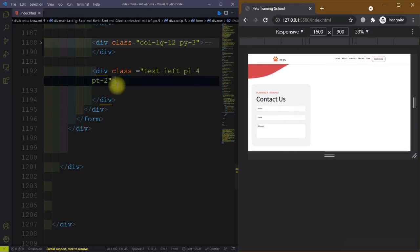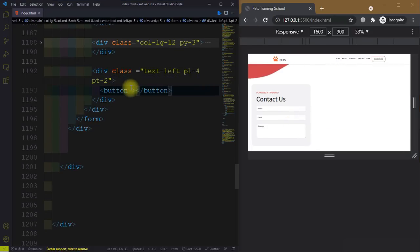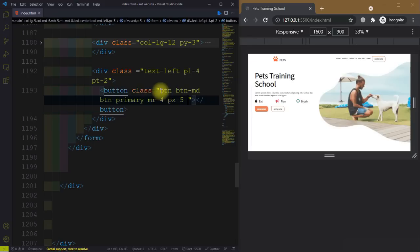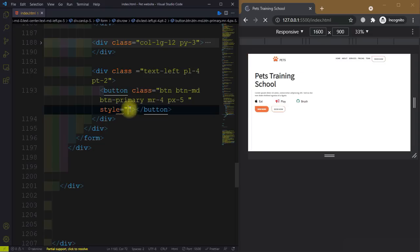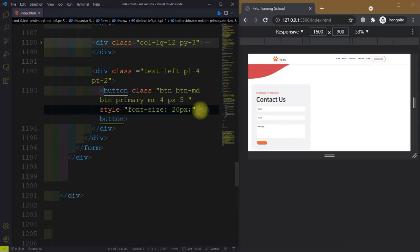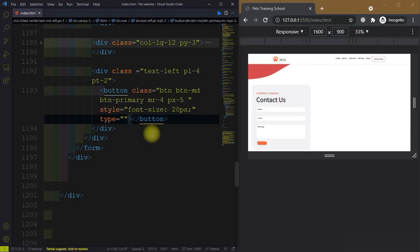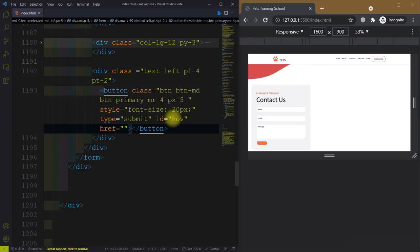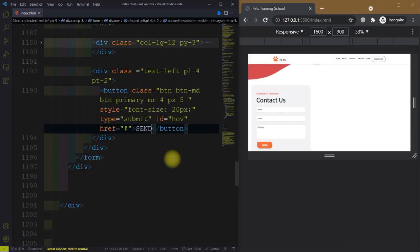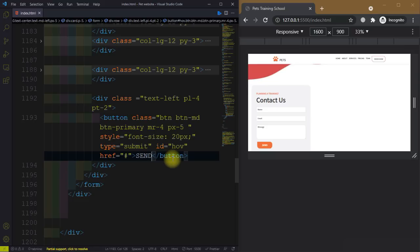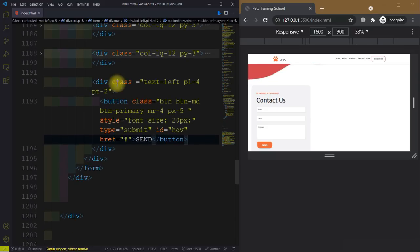After this, create a div with class 'text-left', padding-left-4, and padding-top-2. Now add the button with class 'btn btn-md btn-primary', margin-right-4, and padding along the x-axis is 5. Then set style font-size to 20 pixels, type equal to 'submit', and give it an id of 'hope' with an href so it will not redirect the page. The contact form is now ready.